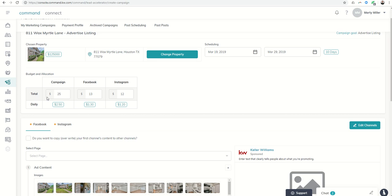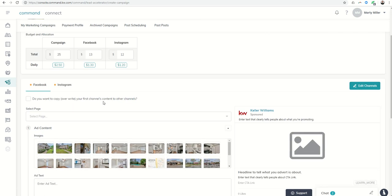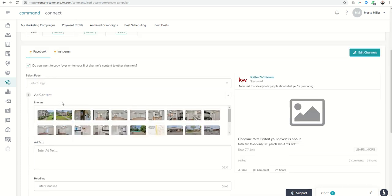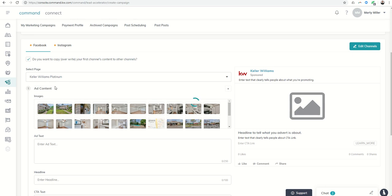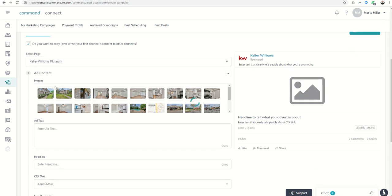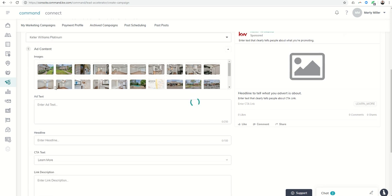We told the system we wanted to spend $25 total. It basically went ahead and divided that over 10 days between the two channels. Facebook spending $13 total, Instagram $12, $1.30, $1.20 a day between those two. Next, it's going to say, do you want to copy or overwrite your first channel's content? I can go ahead and do that. It's going to be the same between the two. Next, we're going to choose the Facebook business page that it's associated with, and then you can go into add content.